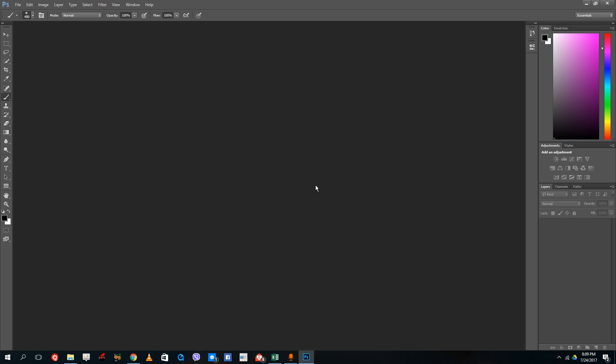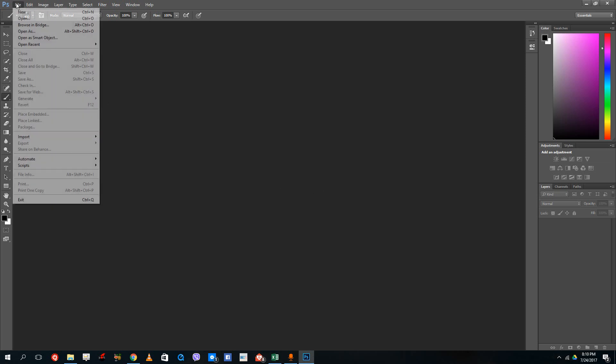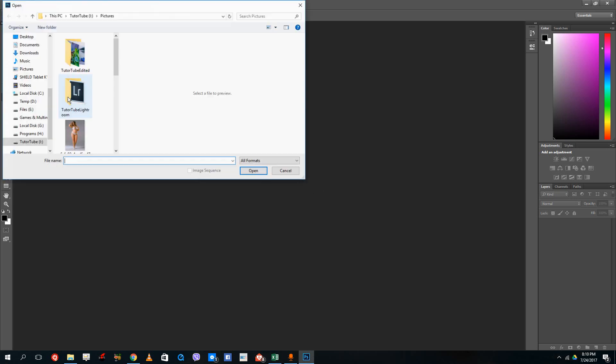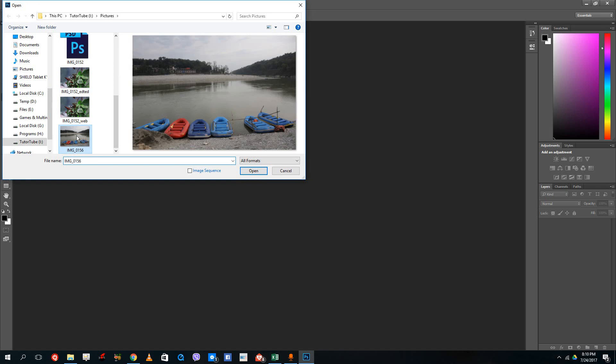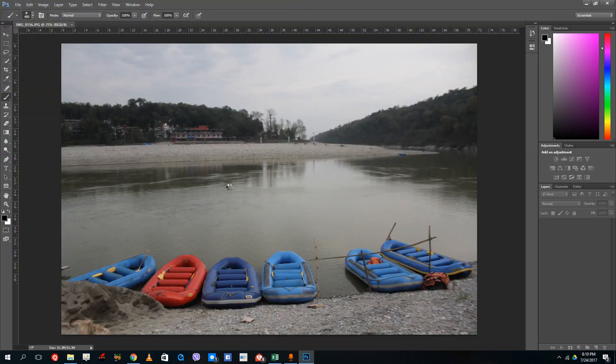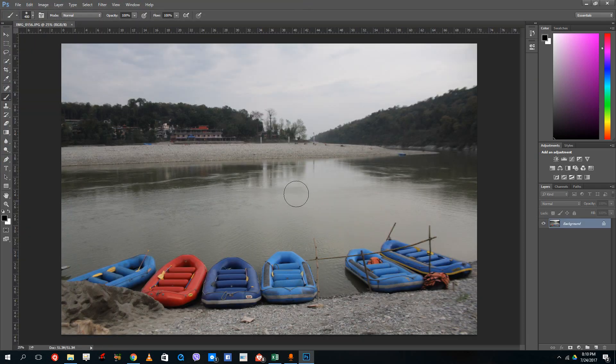Hello YouTube and welcome to lesson 19 of the Photoshop tutorial series. Today we're going to talk about how to use hue and saturation and brightness and contrast inside of Photoshop. For that we need a picture, so let me just open up this picture right here.